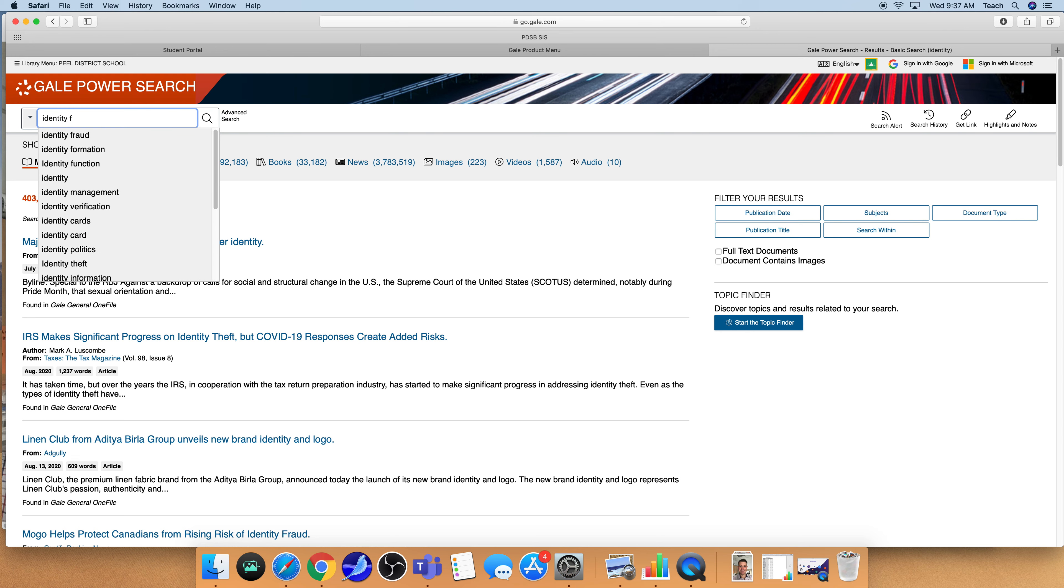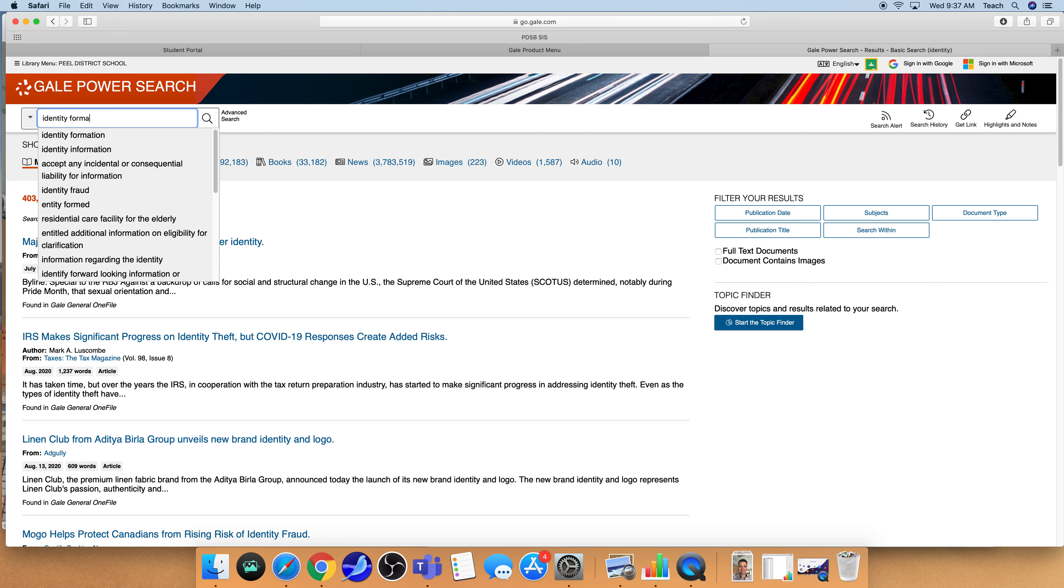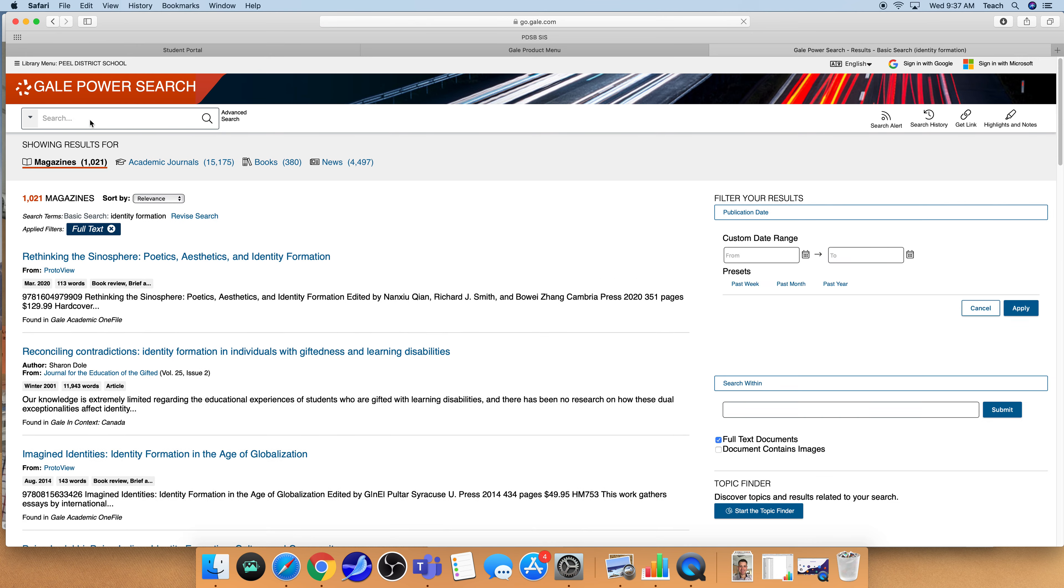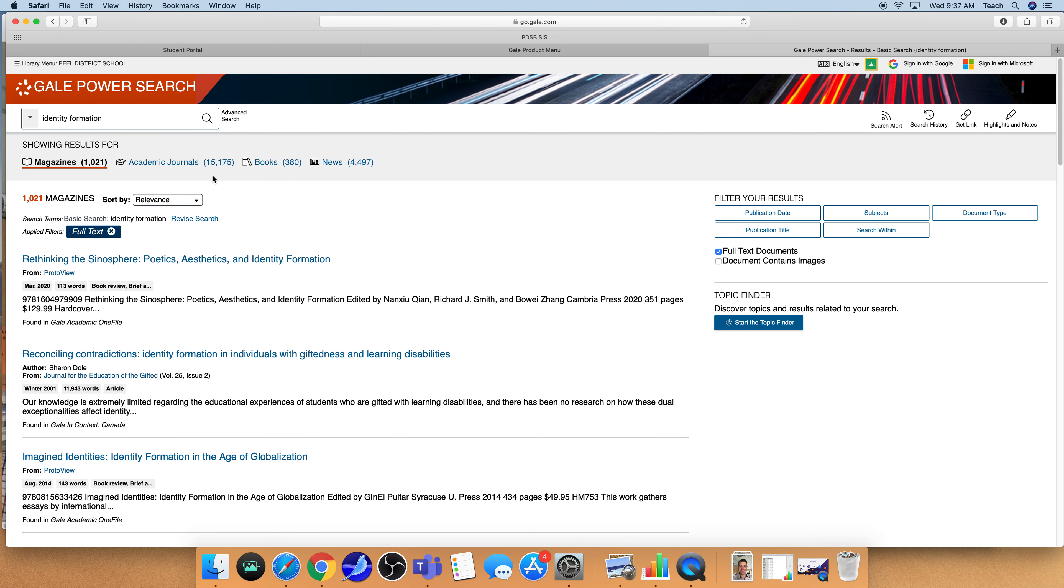So having a series of keywords that you can string together will help to narrow the search. So perhaps you are interested in the idea of identity formation. I'm going to add that word in to my search and now you're going to notice that there are only 15,000 articles and resources that are available.